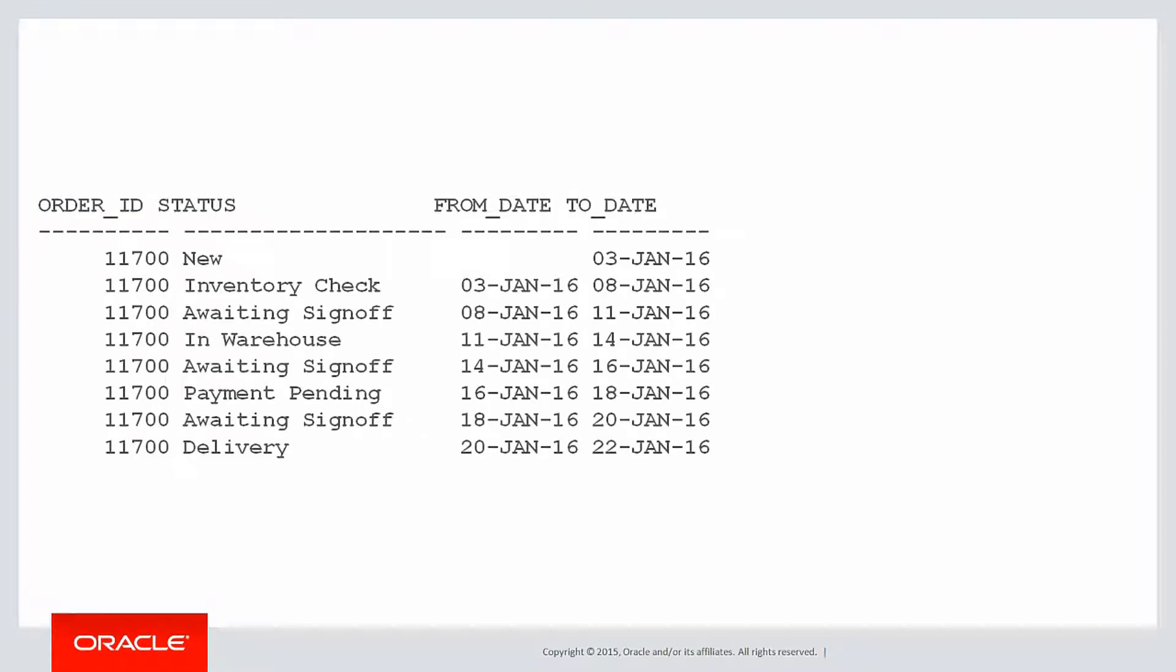So the desired result is to eliminate those duplicates and just have something like this. It started off as new, and then it went through its inventory check, then waiting sign off, et cetera. So the extra from and the to dates effectively collapse all those individual days that we had in the raw data.